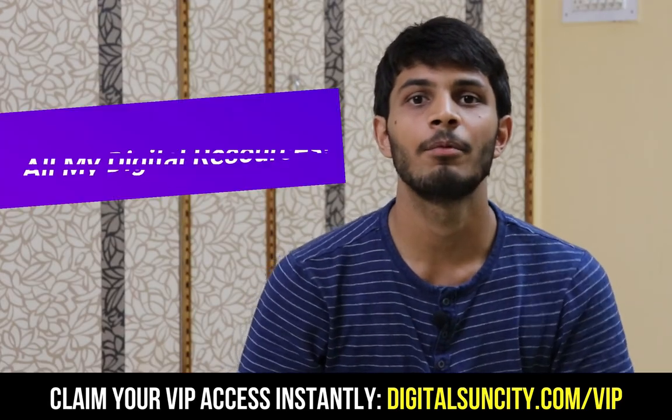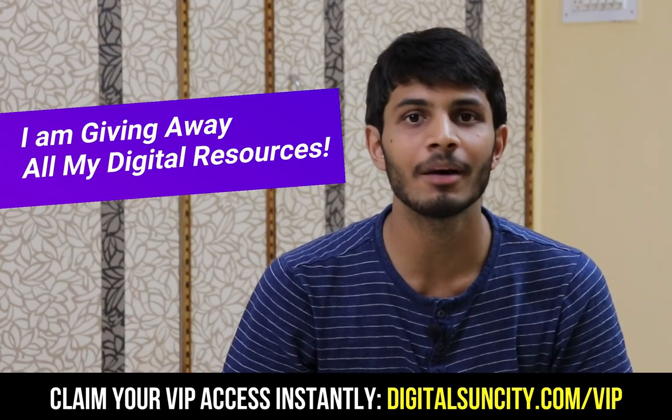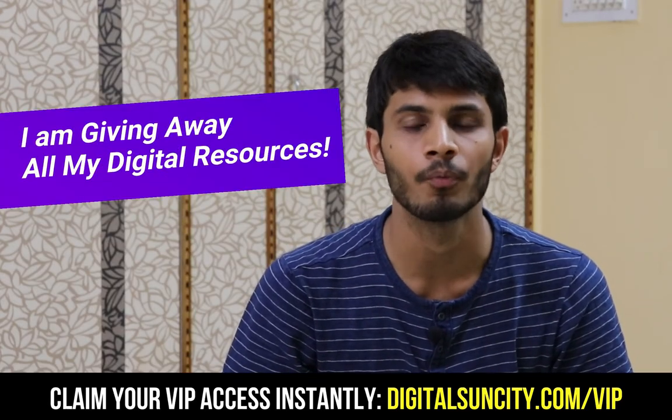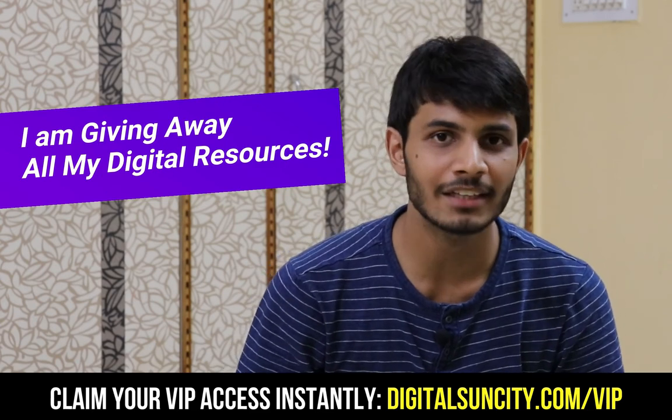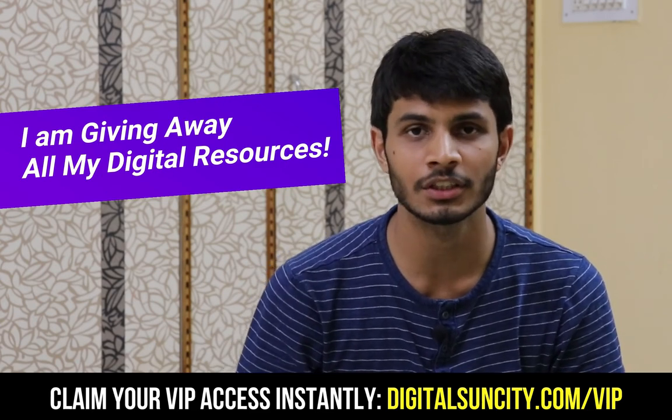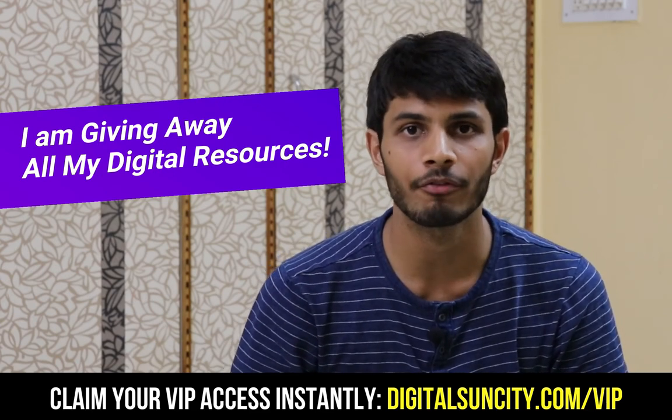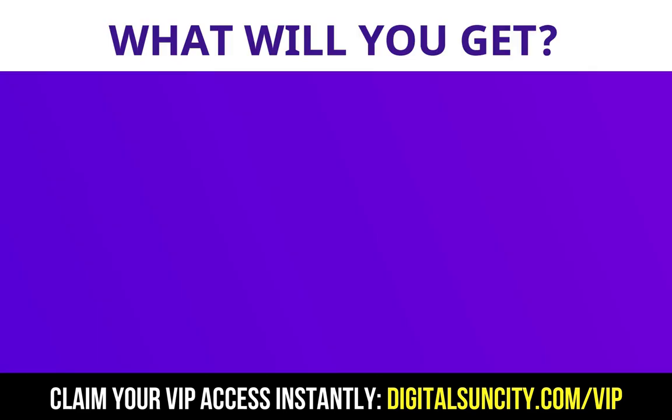Hey, before you quit, I have an amazing offer for you. I am giving away free access to all of my digital resources to all of my viewers. These digital resources can be divided in two types. The first thing is layouts.